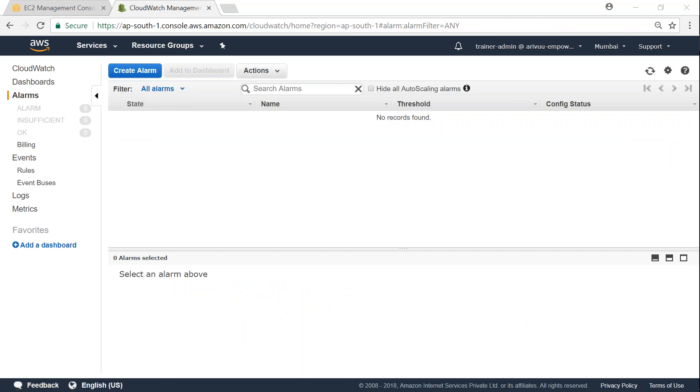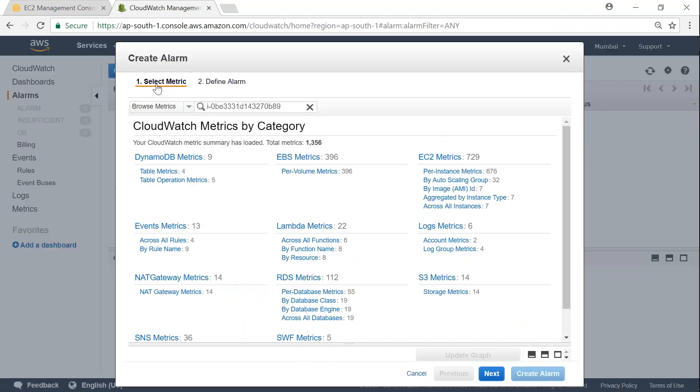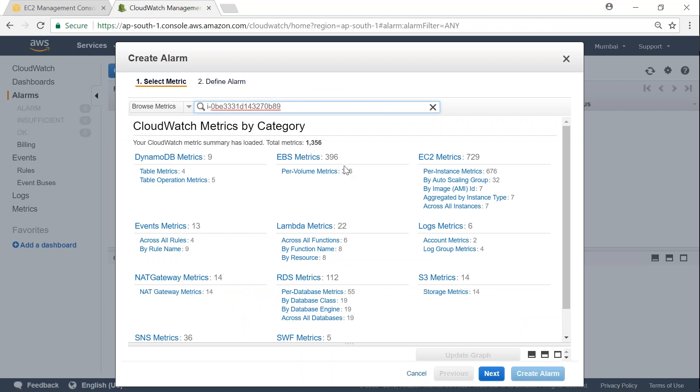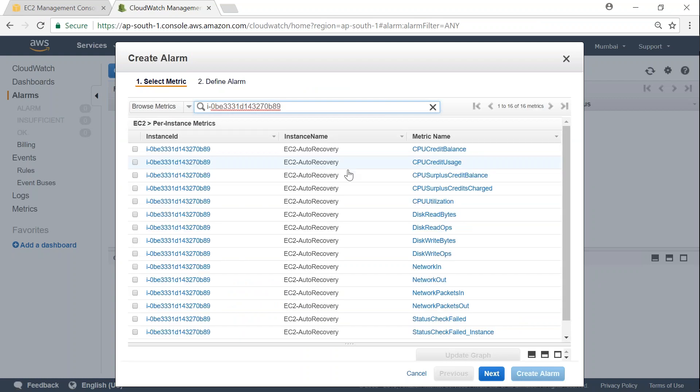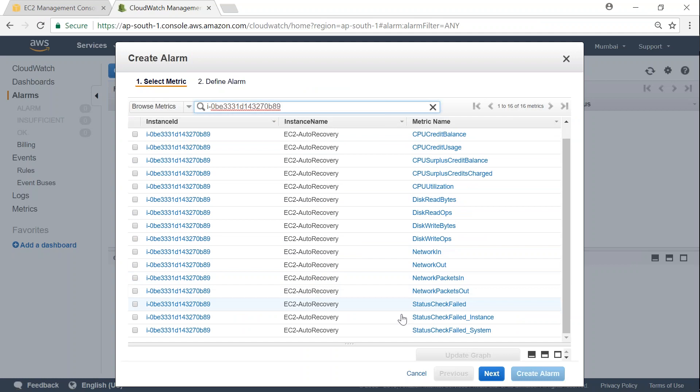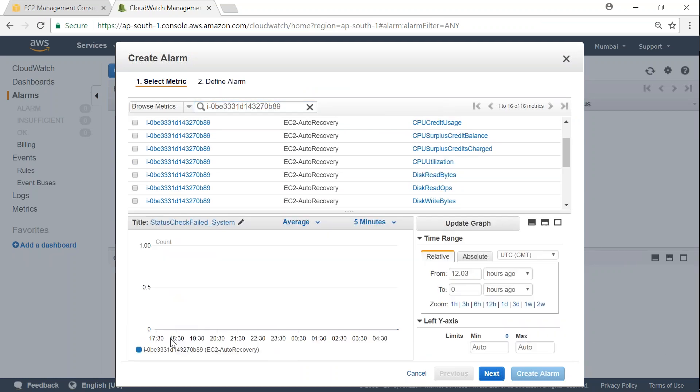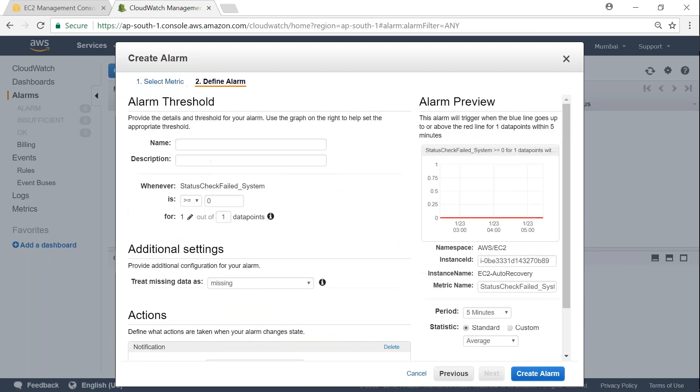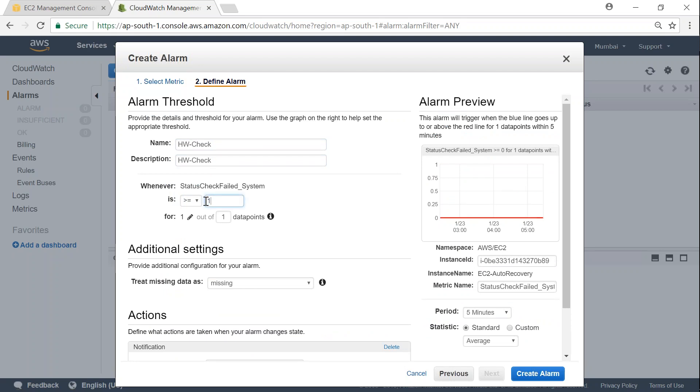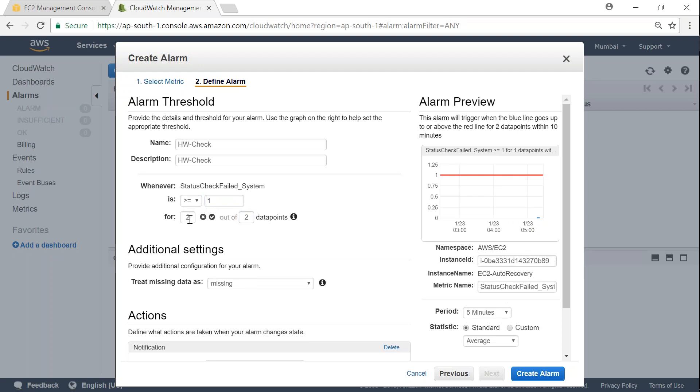So in my CloudWatch I'm going to create an alarm and let me search for the instance type that I'm interested in. The type of alarm that I'm interested in right now is system status check failed, which is at the bottom. So I'm going to select that and then click on next. Here I'm going to name it as hardware check and give the same description to my field. When I want my alarm, whenever there is a hardware failure even once I want to be notified. How many data points I want to collect? Let's say I want to collect two data points, and even if one of them is a failure I want to be notified.